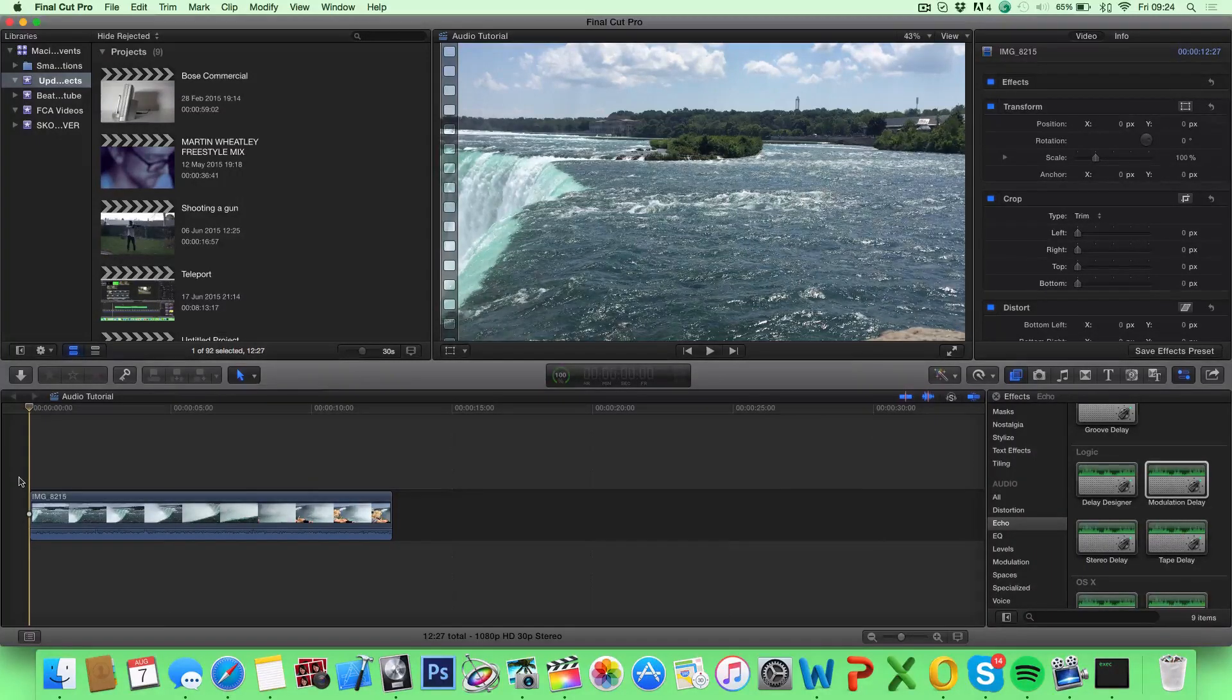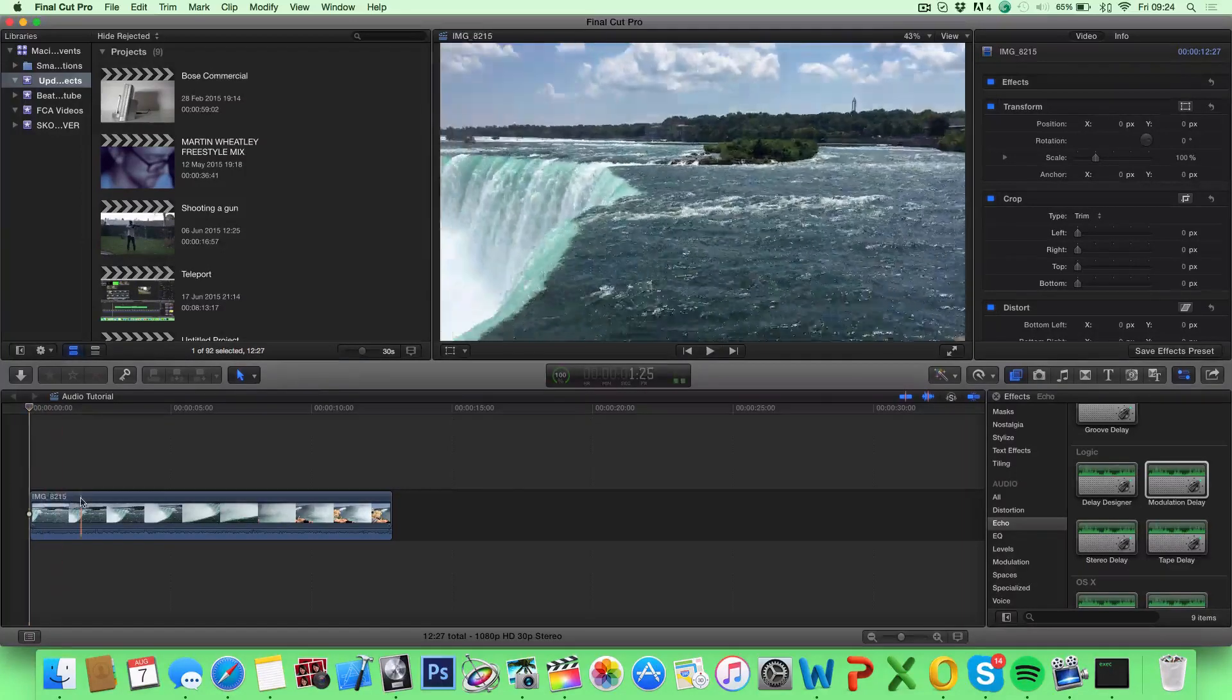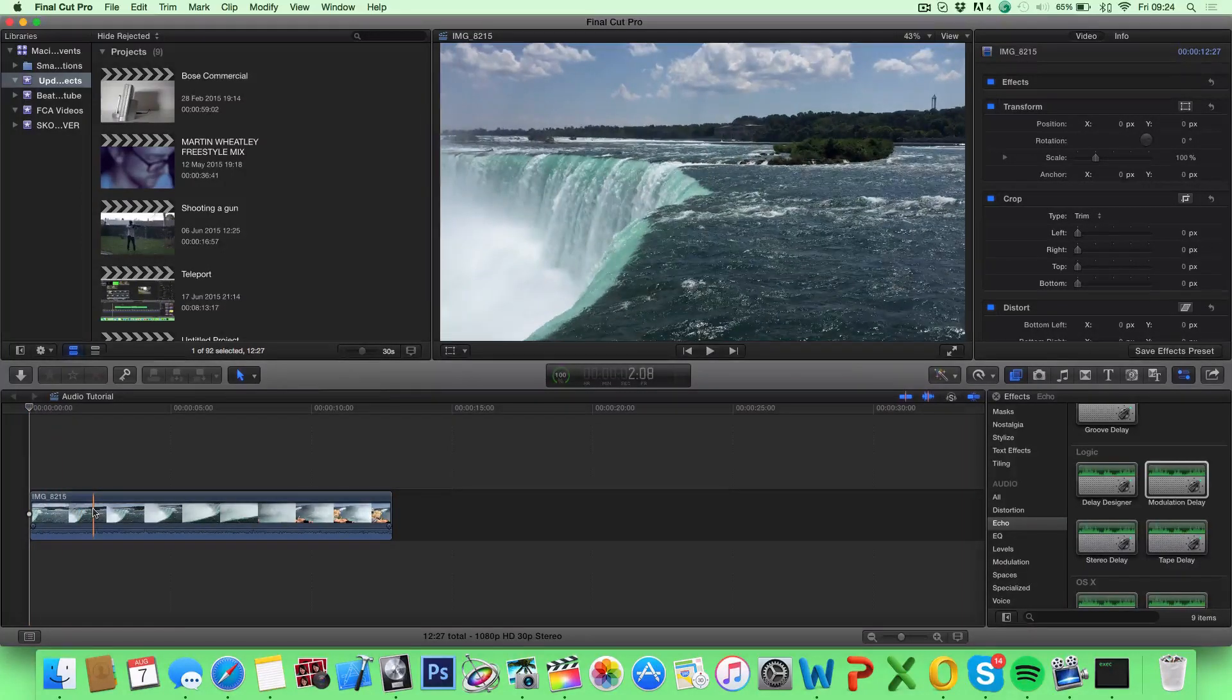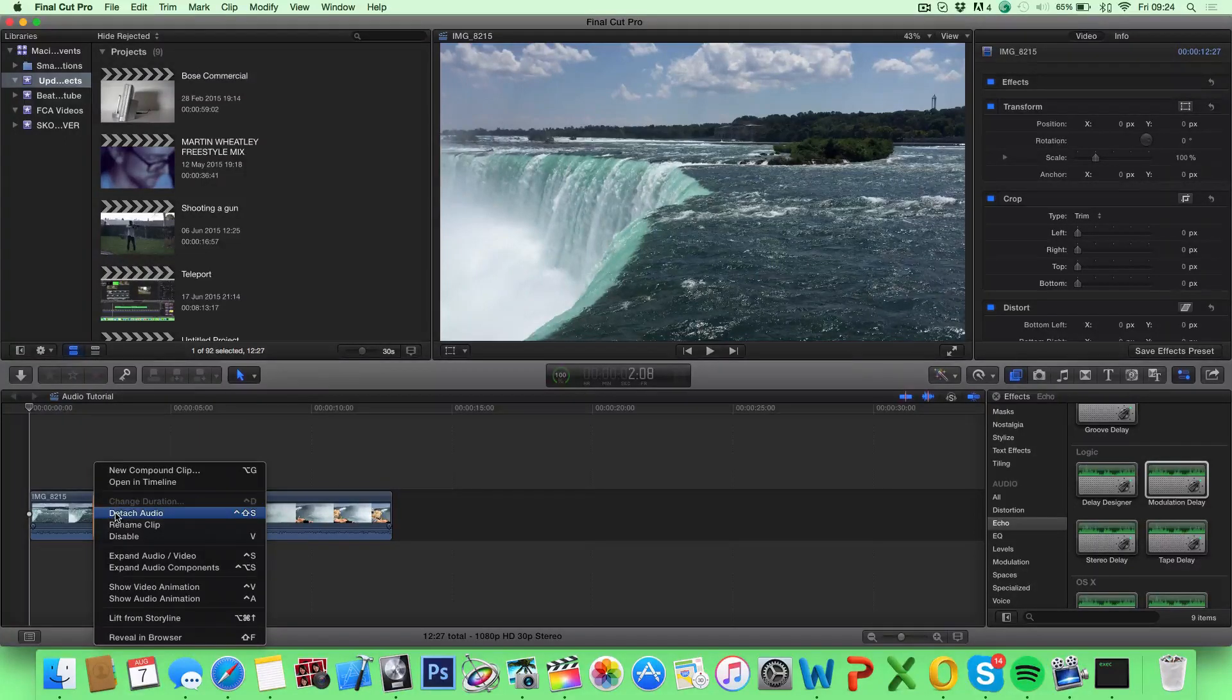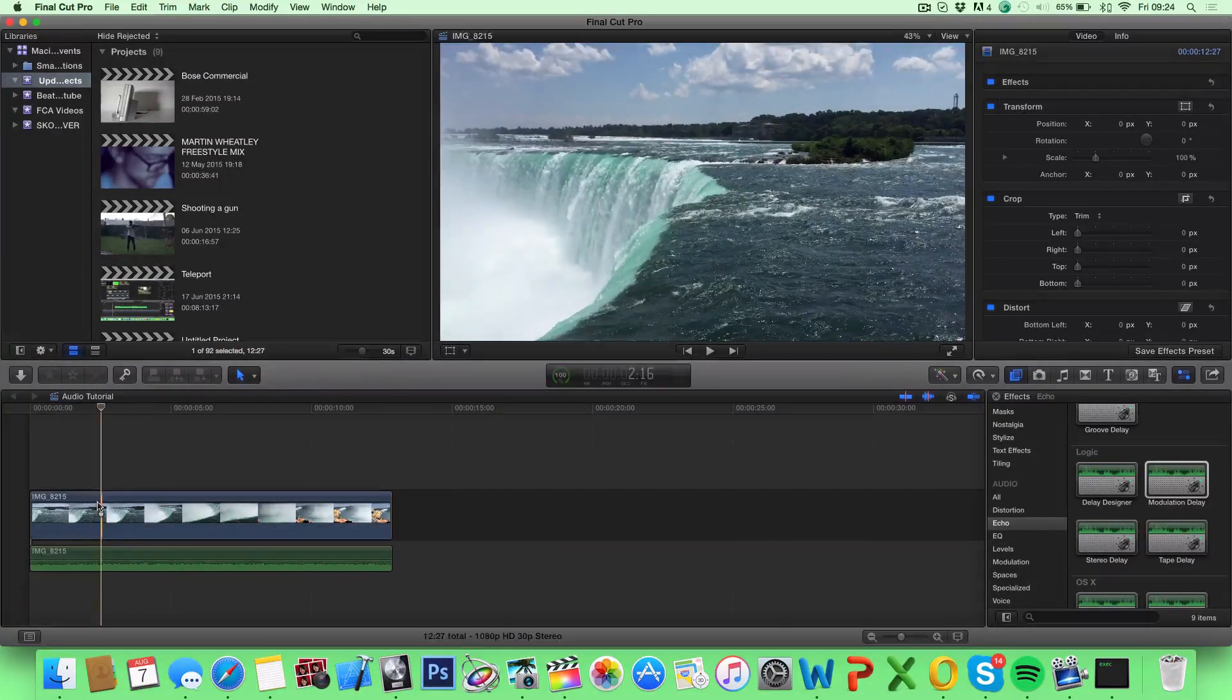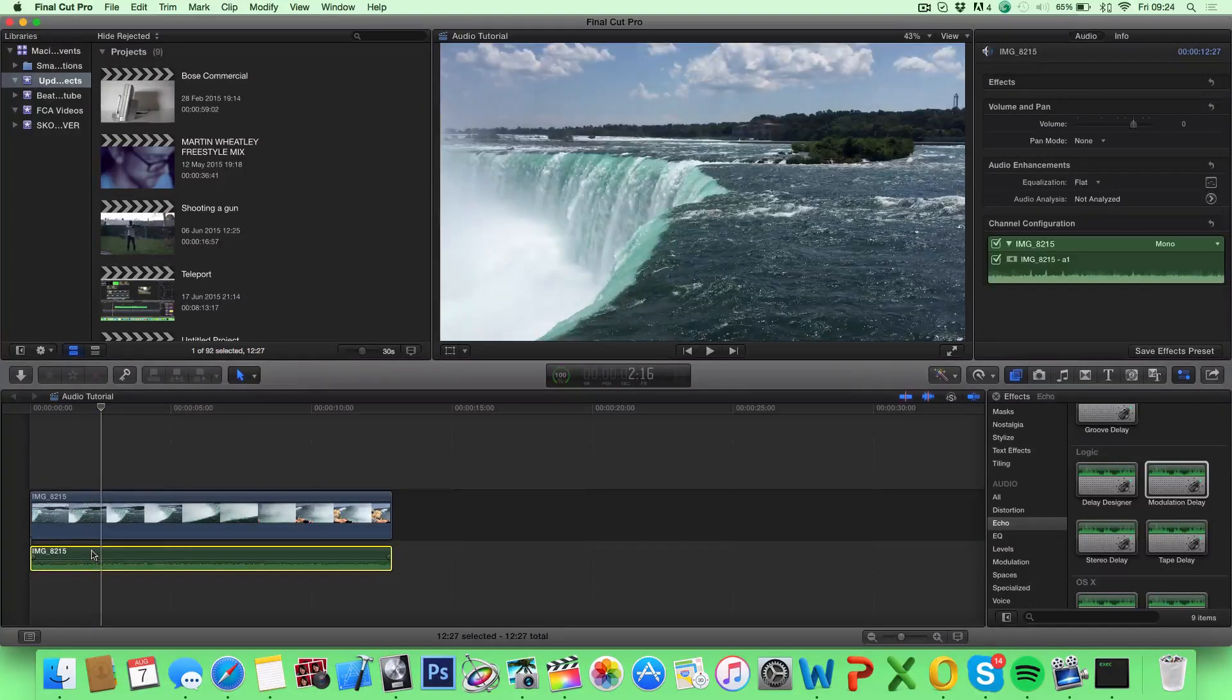What you want to do is separate the audio from the video by right-clicking on the clip you want to use and click on detach audio. Now the video stands alone and the audio stands alone.